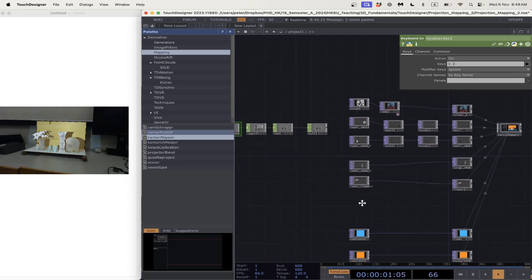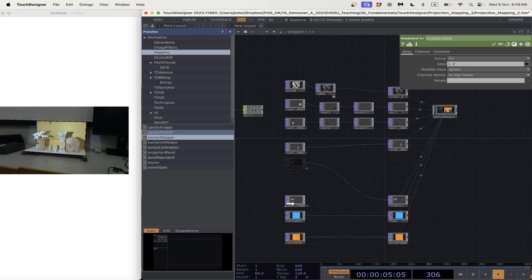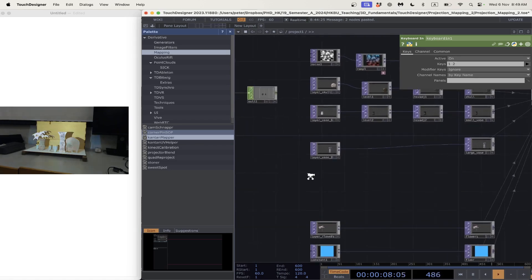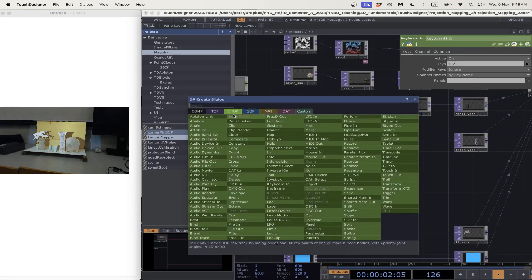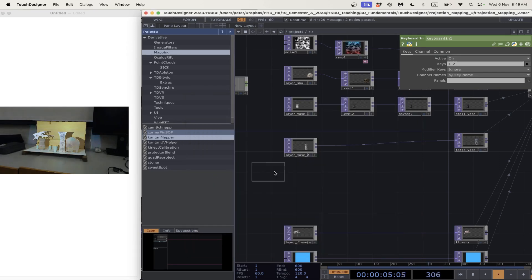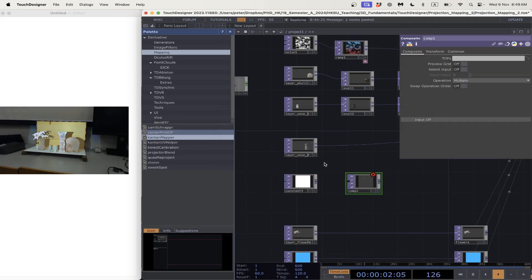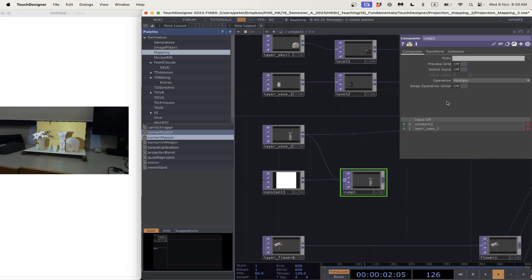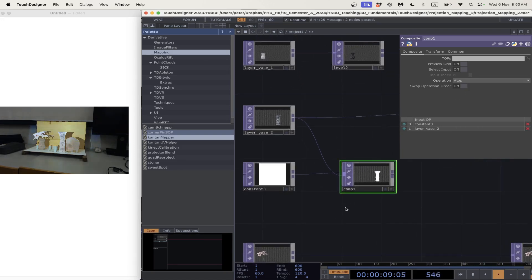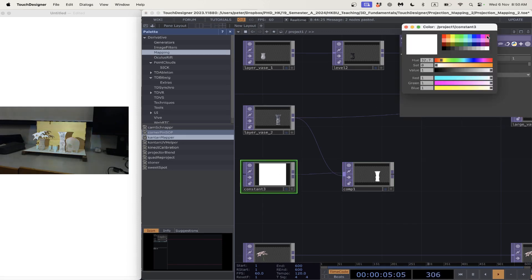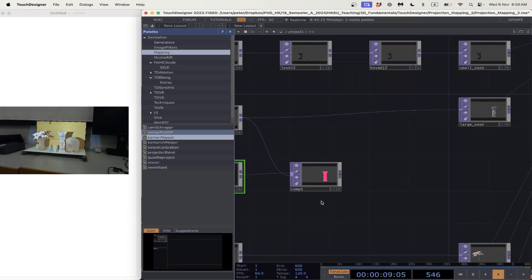Let me show what we're going to do with that. First, let's look at our large vase. I'll take a Constant TOP and a Composite TOP, put the Constant and the vase as inputs into the Composite, and set the operation to Over — think of this like layer blending in Photoshop. I'm using the color to turn the vase image into a mask, so now I can change it to any color I want. Now I've got a pink vase.